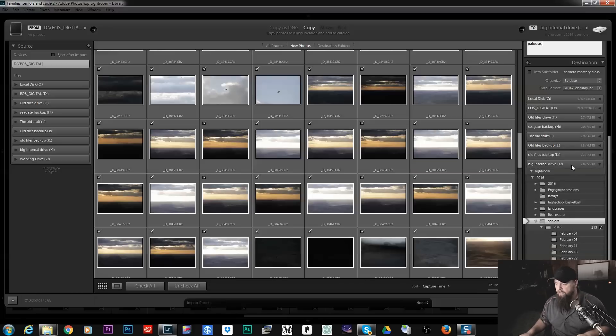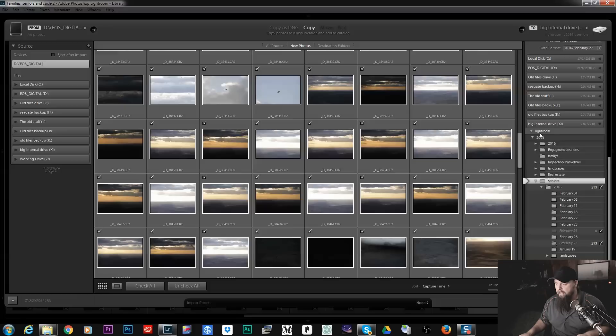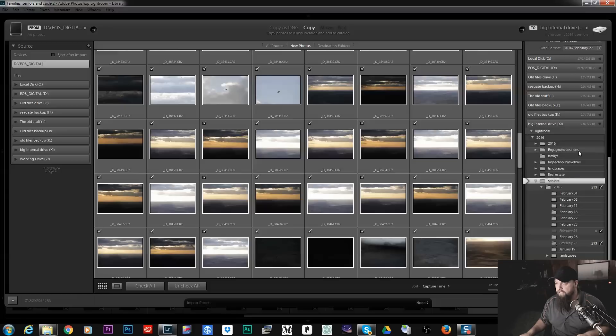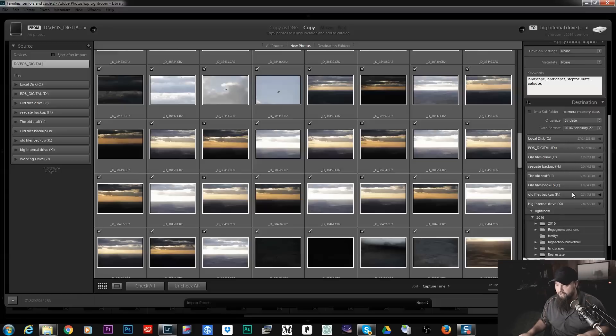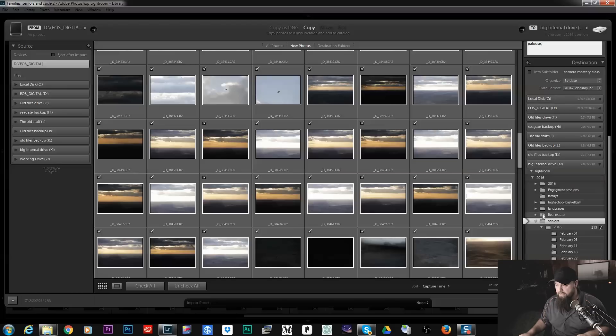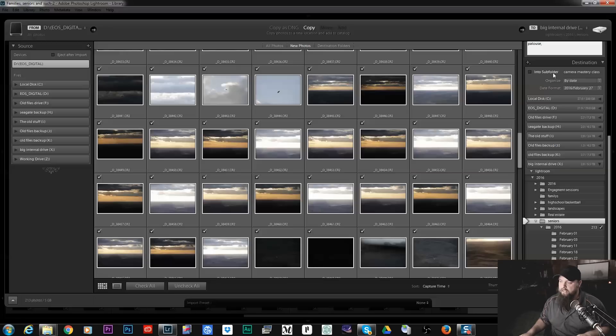So here you can have all your different hard drives. You can see I've got a whole bunch of different hard drives. You select your hard drive, then you select your folder, and then up here at the top you can put it into a sub folder in whatever folder you are uploading to.